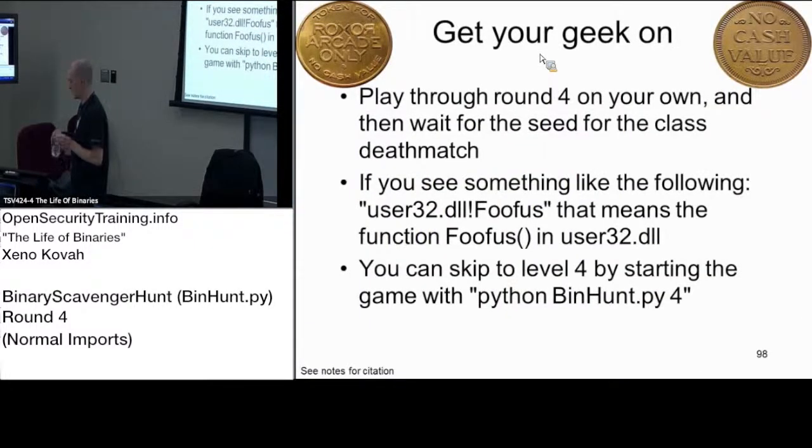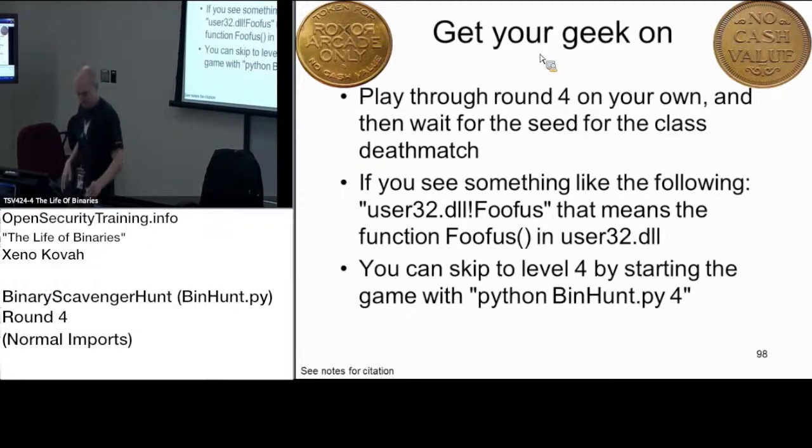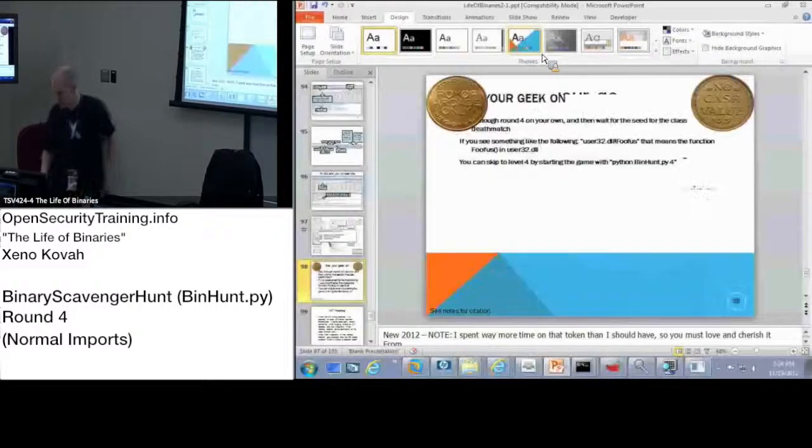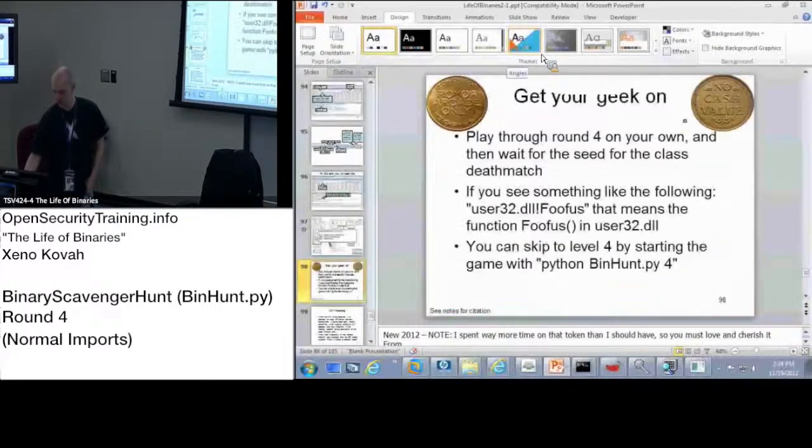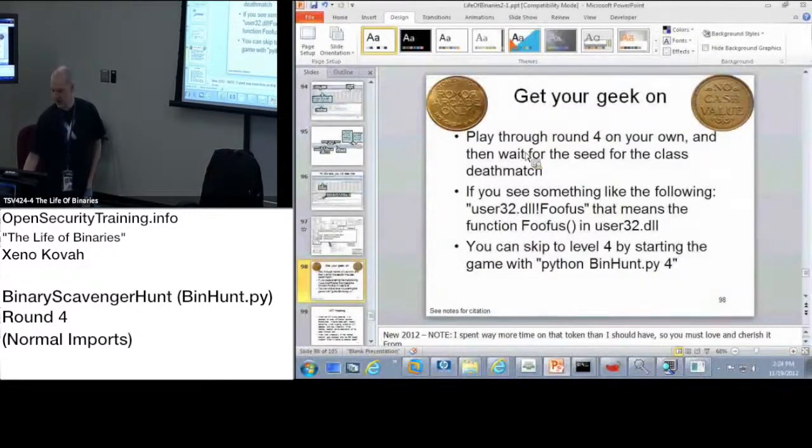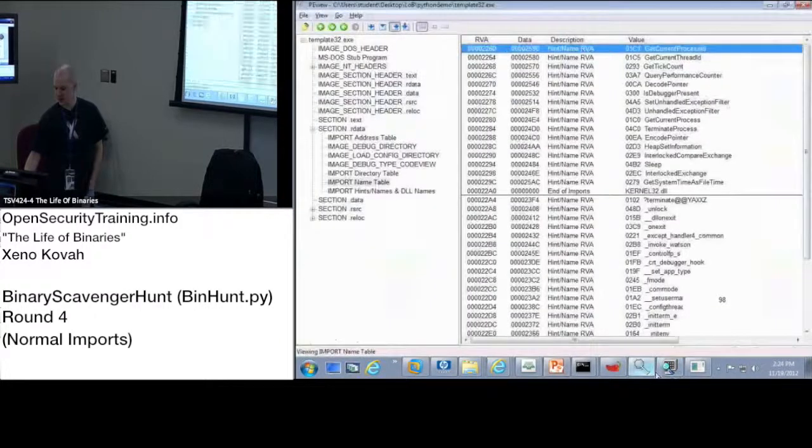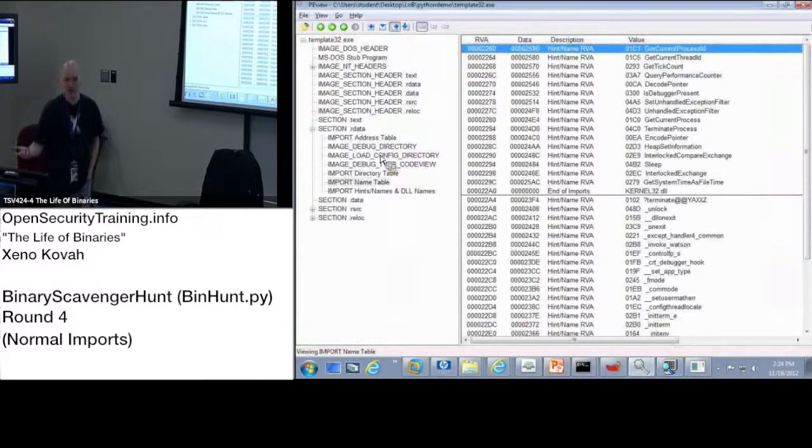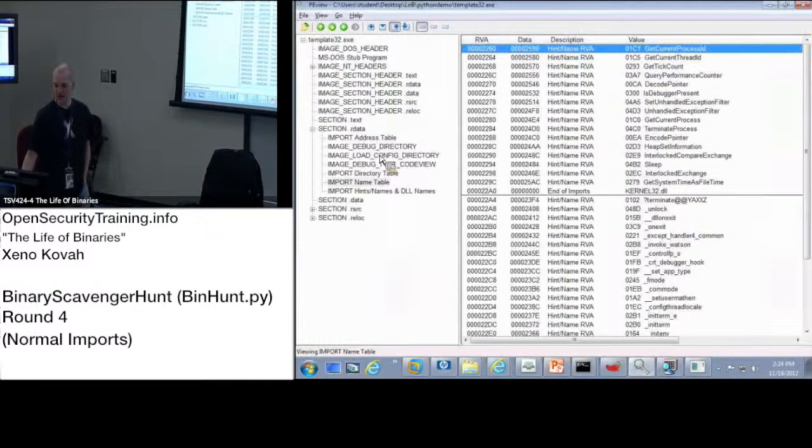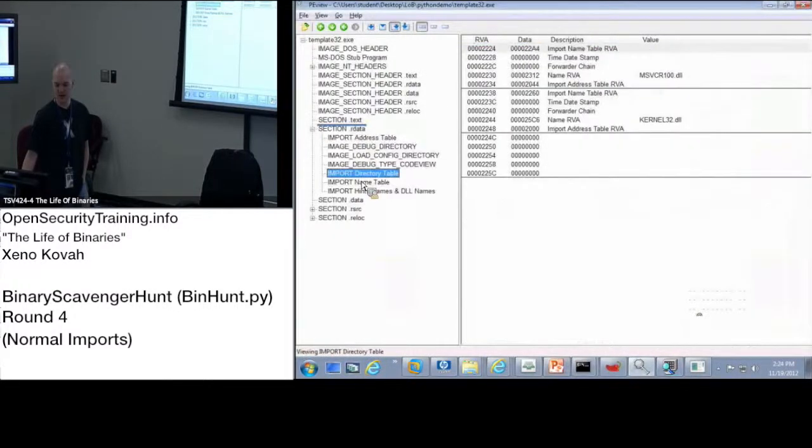Question is what section is the import directory table in? To find that out, do we look in these section headers? So there's a couple of ways you can figure that out. If it says what section is a particular thing in, and if you can parse it with PView, the simple, easy, one might say cheating way, is just wherever you find that data.